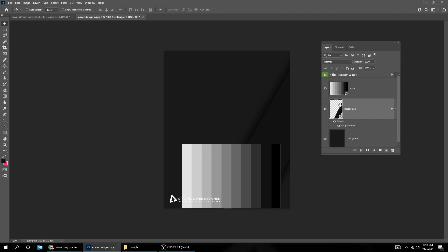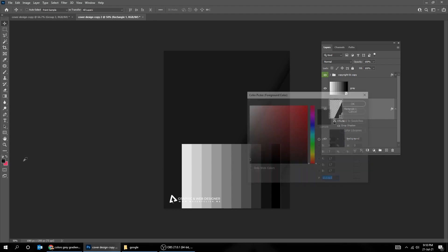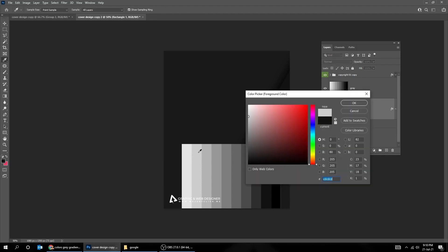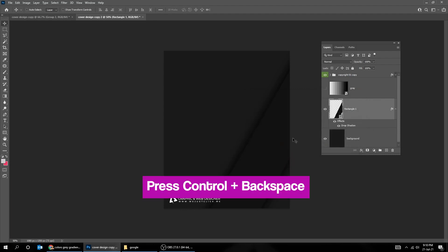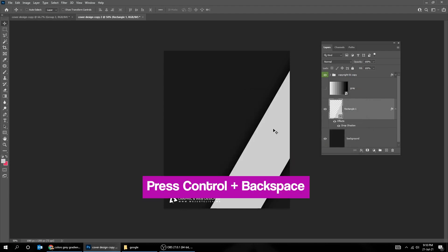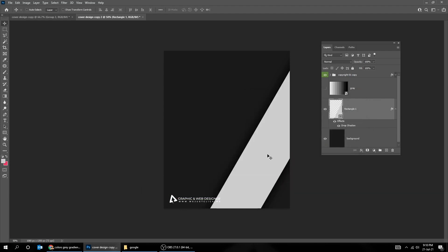Let's change its color to light gray, so we can see it better. Press Ctrl Backspace to fill it up with the foreground color that we chose.